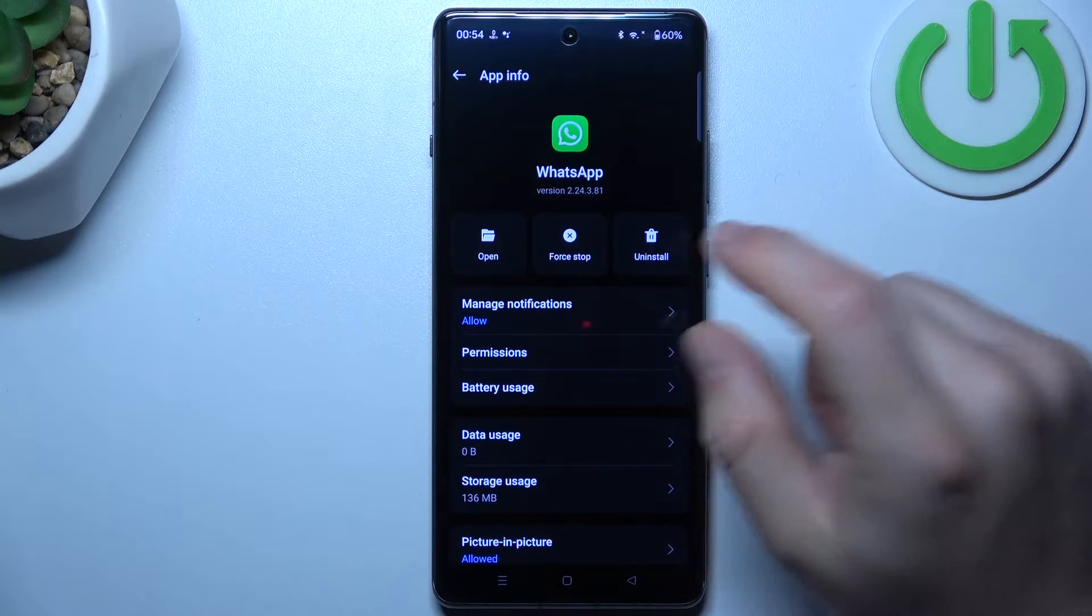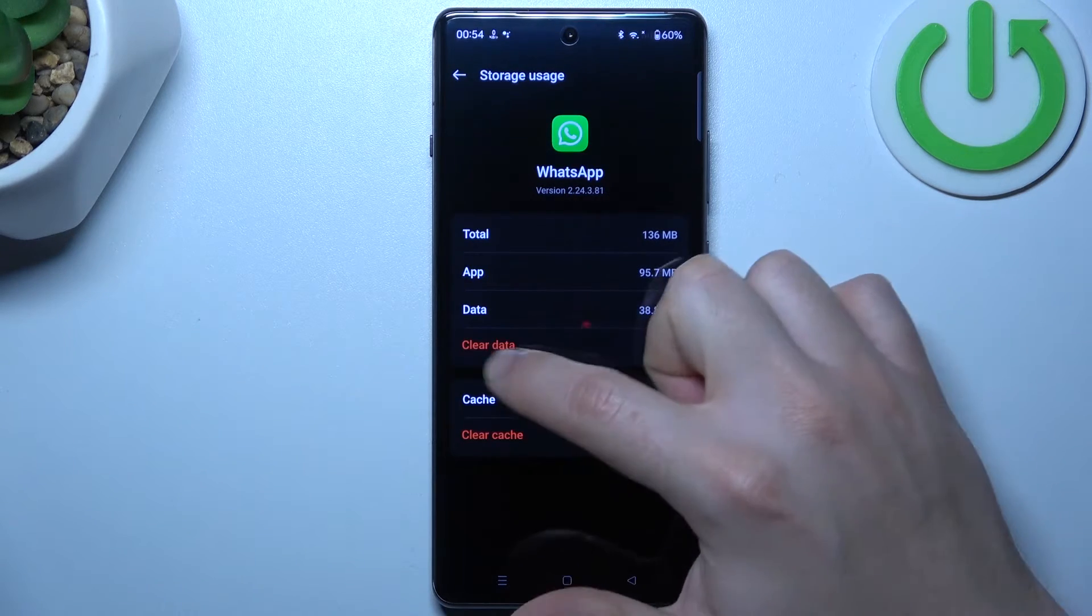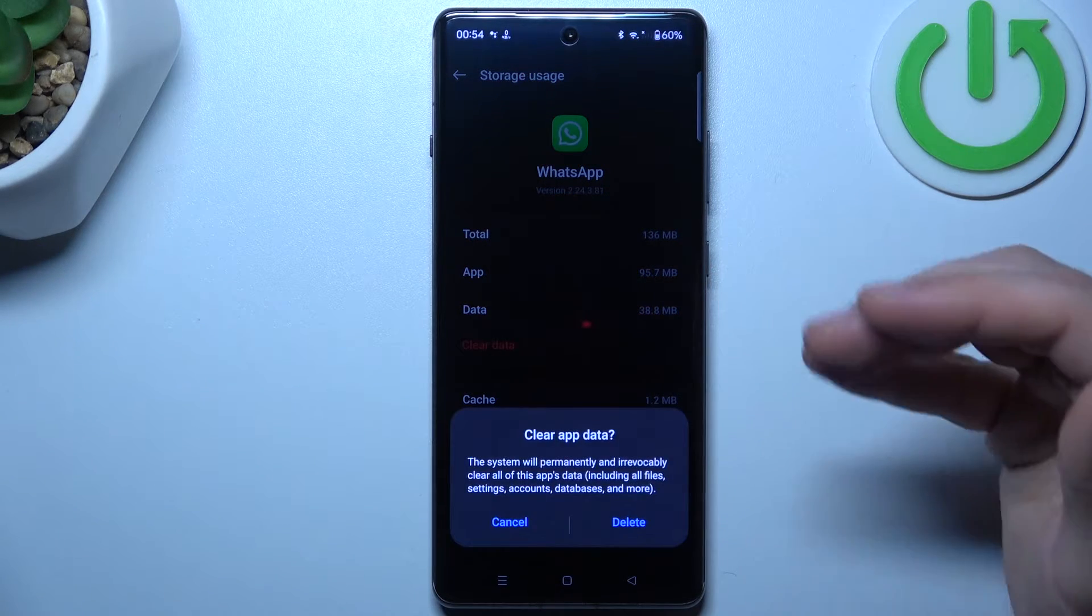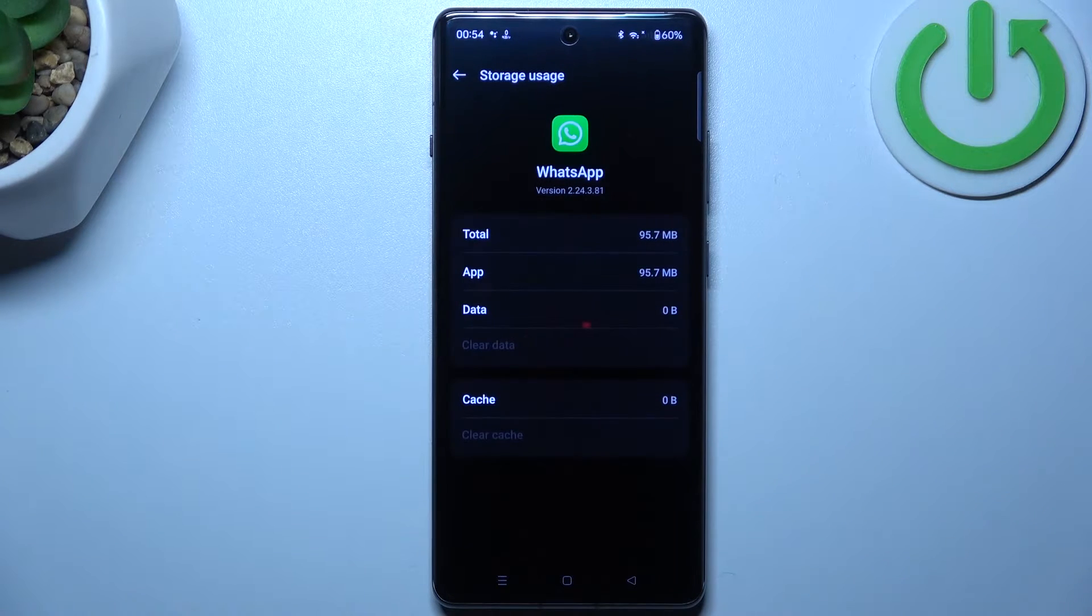In the next step, let's open the storage usage and tap on clear data. Remember to make a backup of your messages before that and just delete.